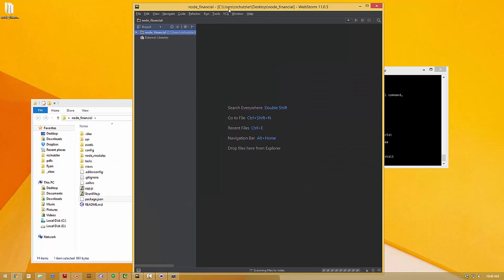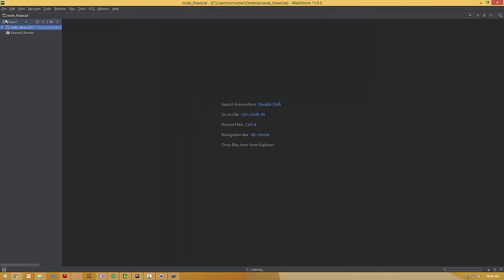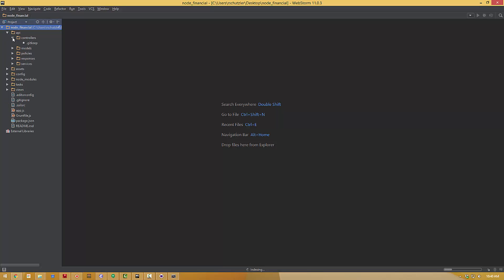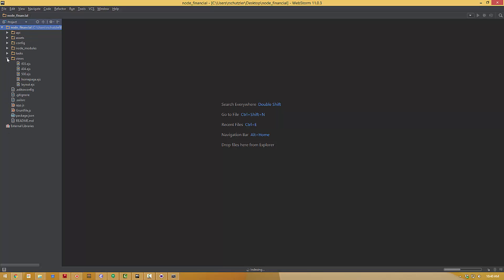Now that directory is open and I can open it in here and see all of the files the controllers the models all of the framework that Sails has created including that home page.